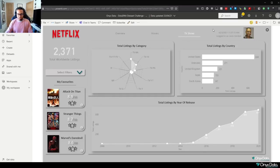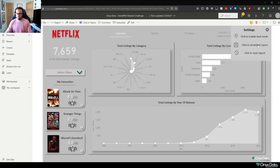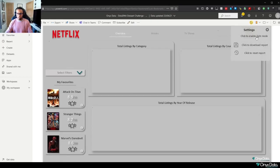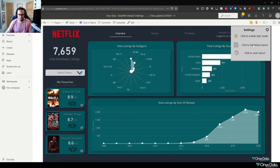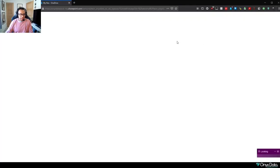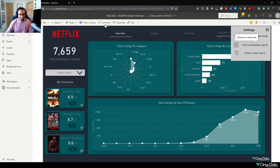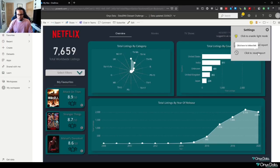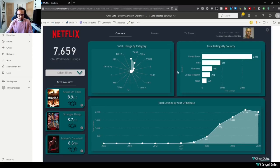And then again just by going back to our overview and looking at our settings, we can go back to light or dark mode depending on your preference. We also have the functionality to be able to download the report. So what happens here is that this will just take you to an option to download the report. If we just jump back, we can also reset our report to its original functionality.